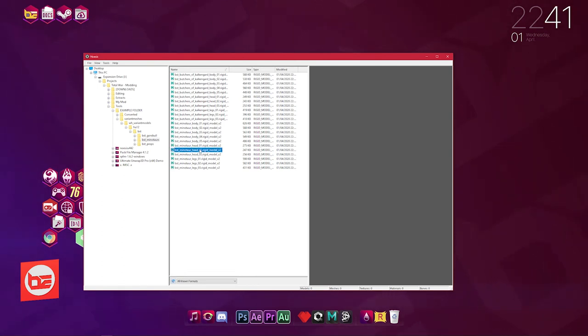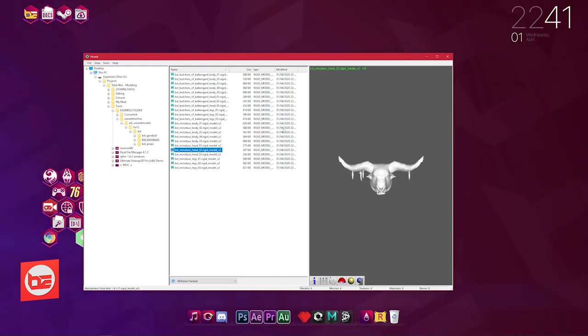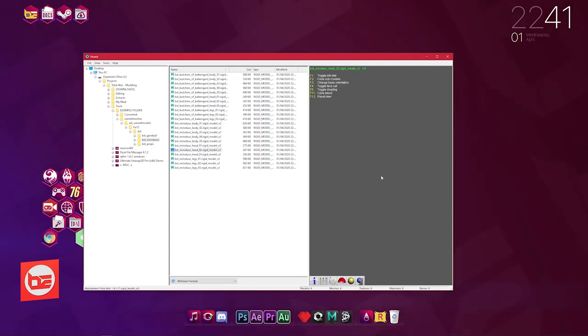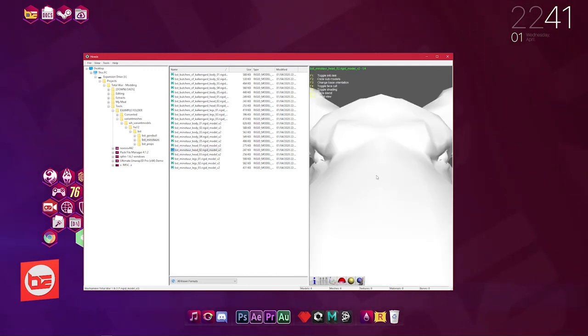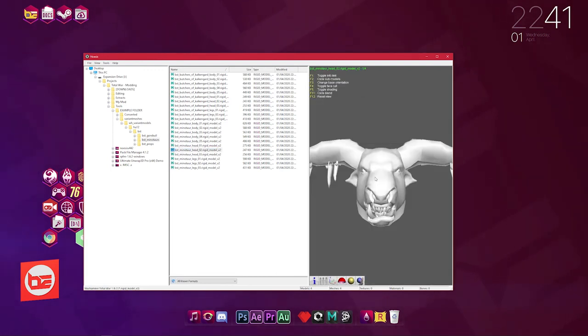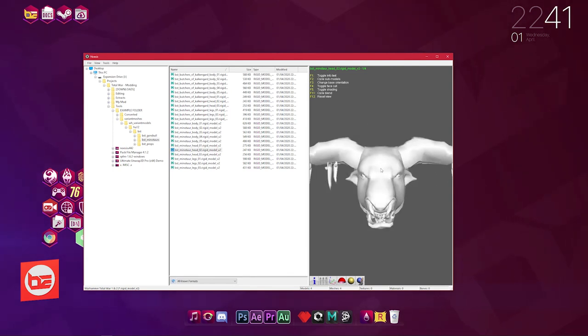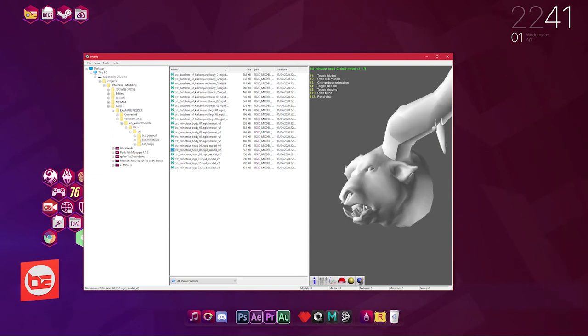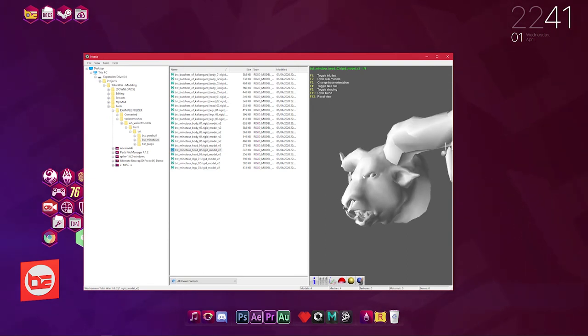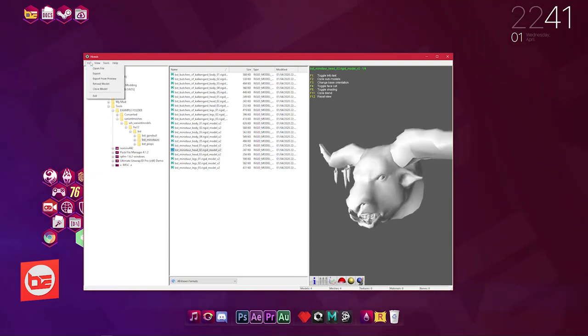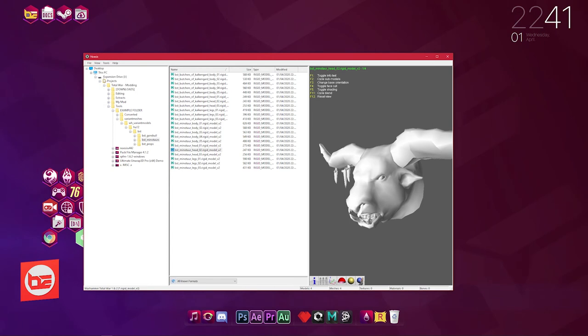Like I said, we're going to convert the Minotaur head 02 rigid model and turn it into an FBX file. So we're going to click it, we're going to view it. It's perfect for what I want—it's a Minotaur head with no face shielding on it, so that's ideal for texturing purposes.